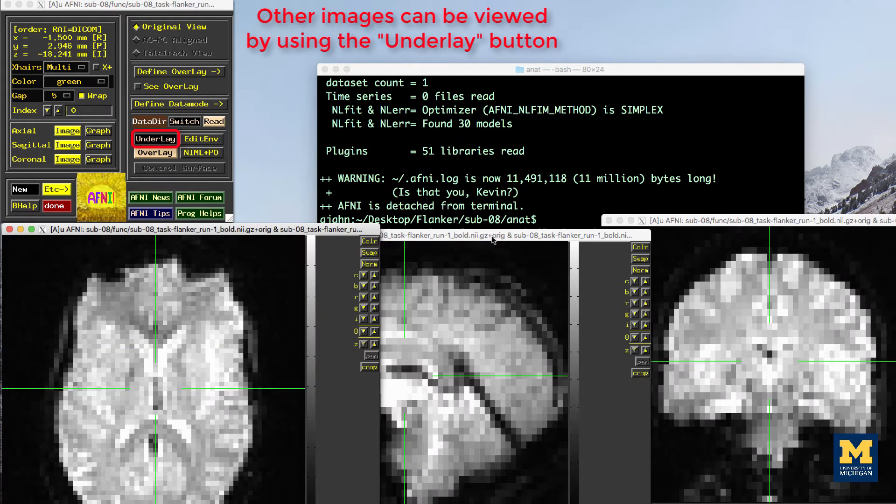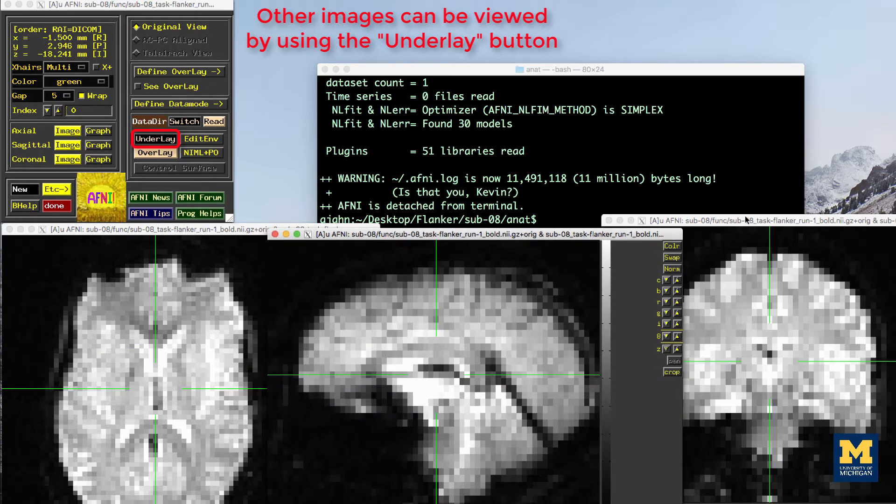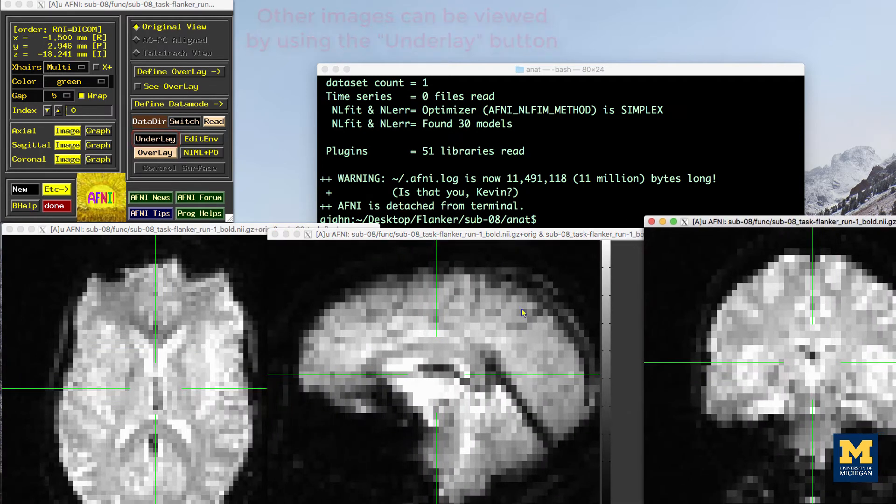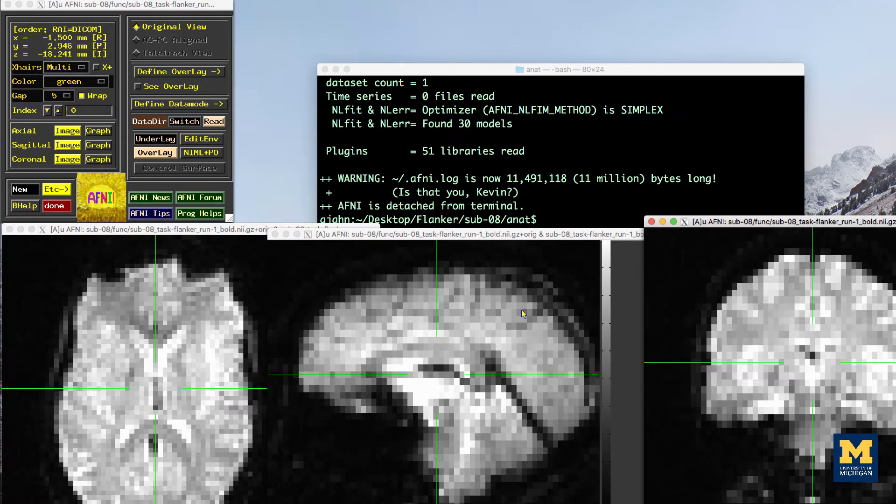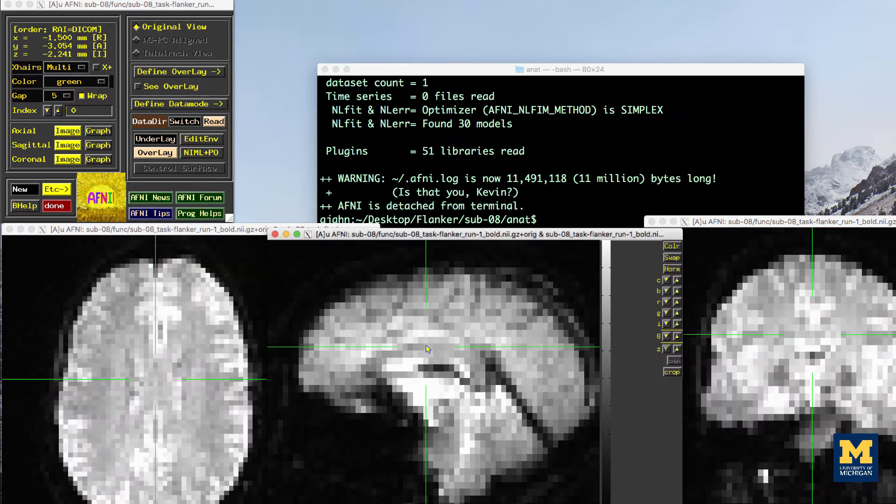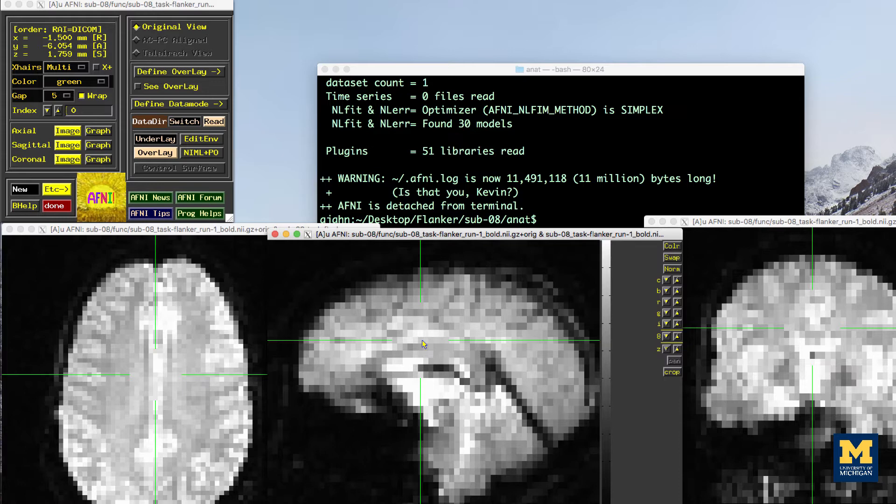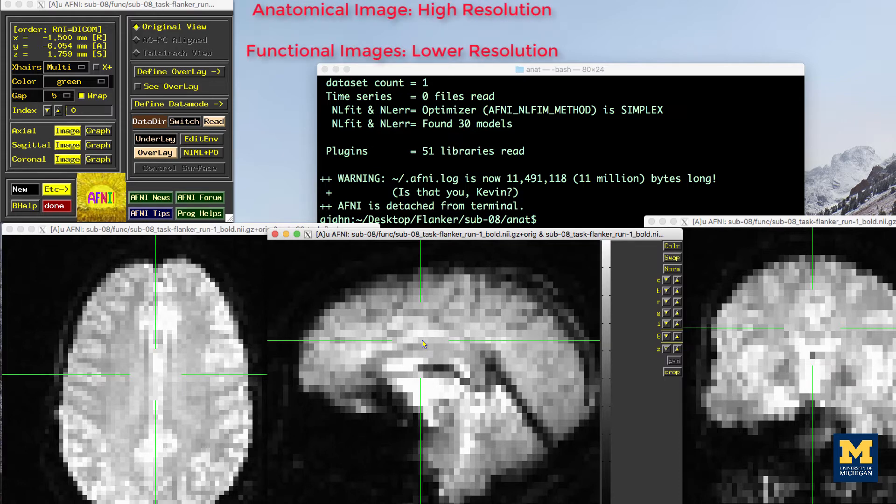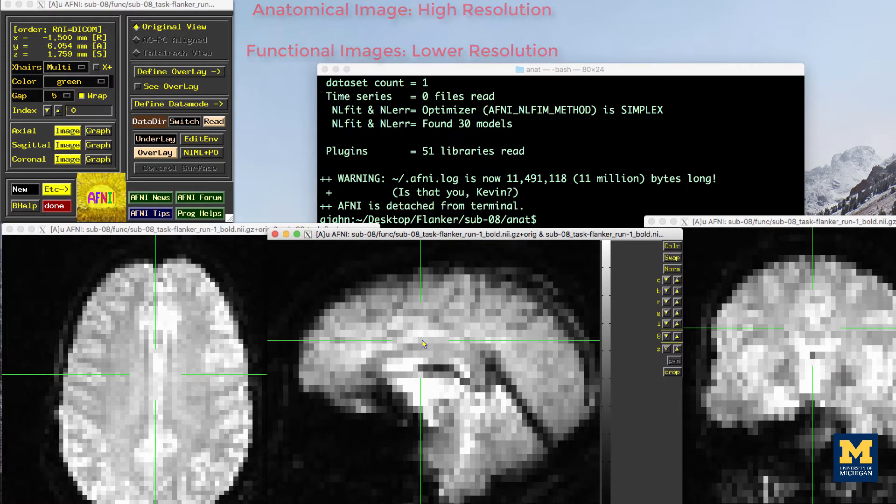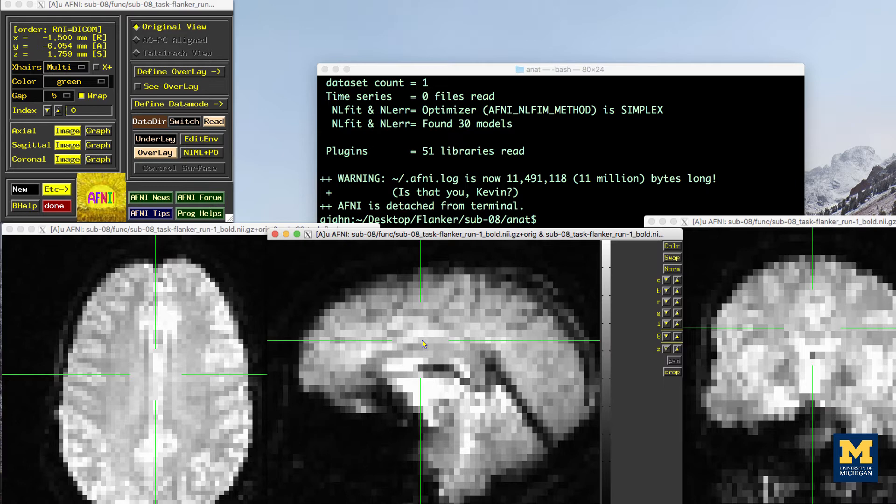This new image also looks like a brain, but it's not as clearly defined as the anatomical image. This is because the resolution is lower. It's typical for a study to collect a high-resolution T1-weighted or anatomical image and lower-resolution functional images, which are lower resolution in part because they're collected at a very fast rate. One of the trade-offs in imaging research is between spatial resolution and temporal resolution. Images collected at higher temporal resolution will have lower spatial resolution and vice versa.